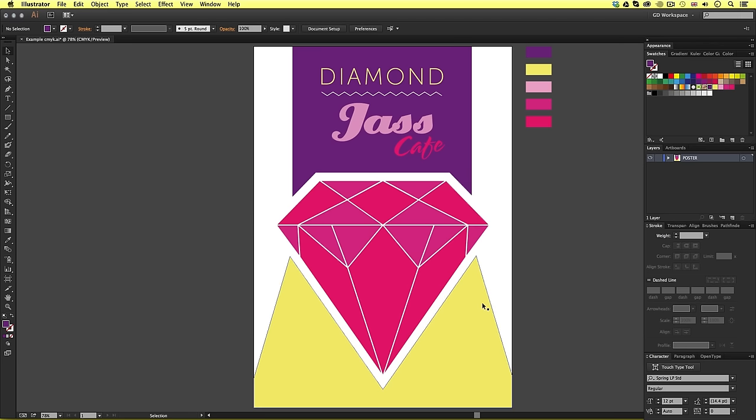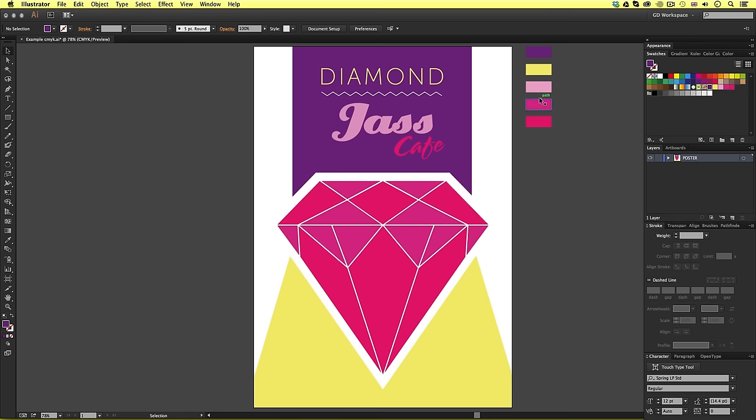I have this poster design here in Illustrator and I have a couple of colored boxes up to the right in the pasteboard area.